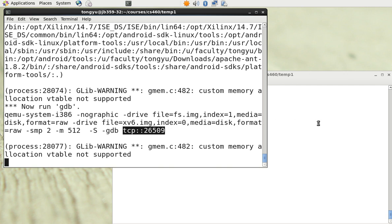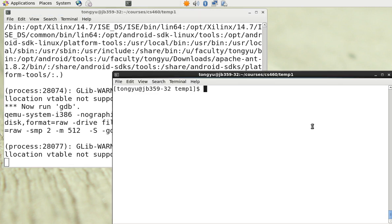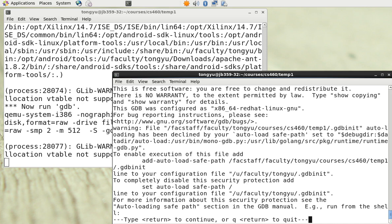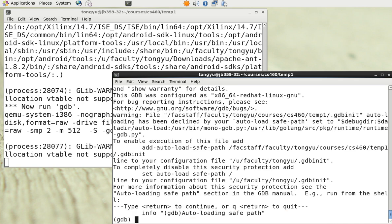I will use another terminal to start the debugger by typing gdb. Now we are in debugger mode. We have to connect to the OS target using the remote command, and the TCP port is 26509.